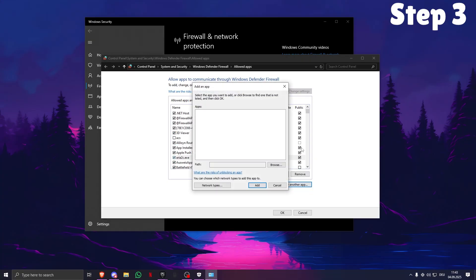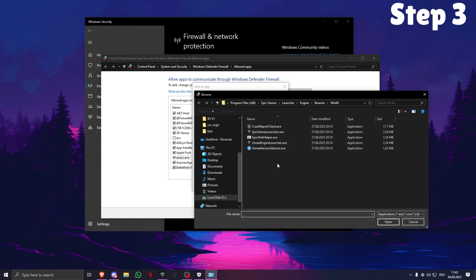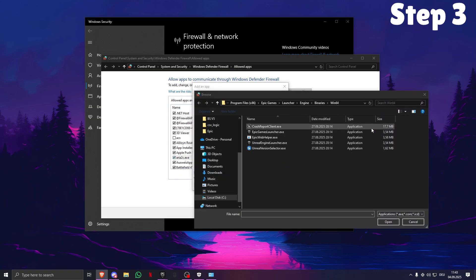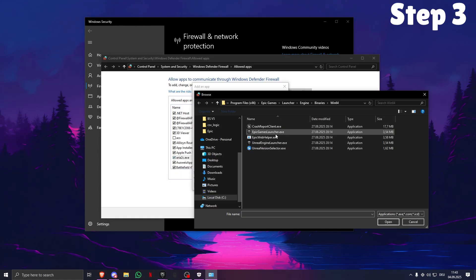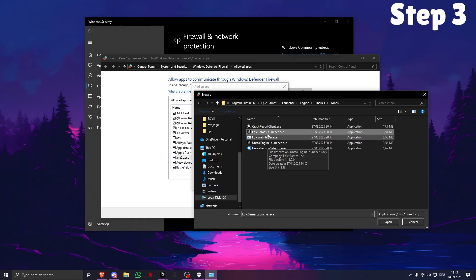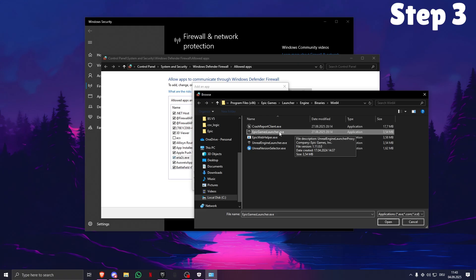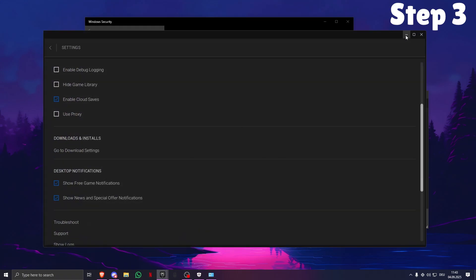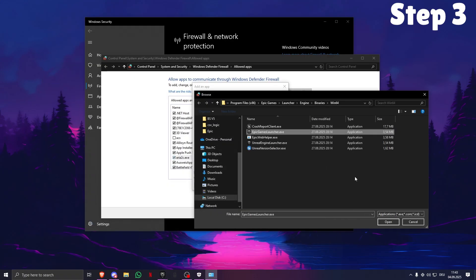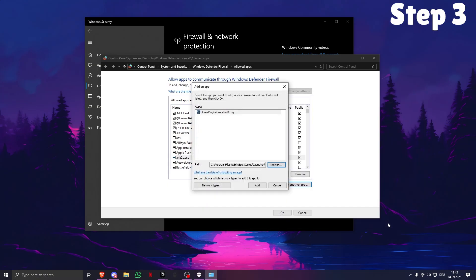Allow another app, you need to go to Browse. I'll leave this in the description for you guys to copy and paste. Then what you need to do is pick the Epic Games Launcher. The real launcher is called EpicGamesLauncher.exe. This is the launcher that you're opening. Then you need to click Open, Add.